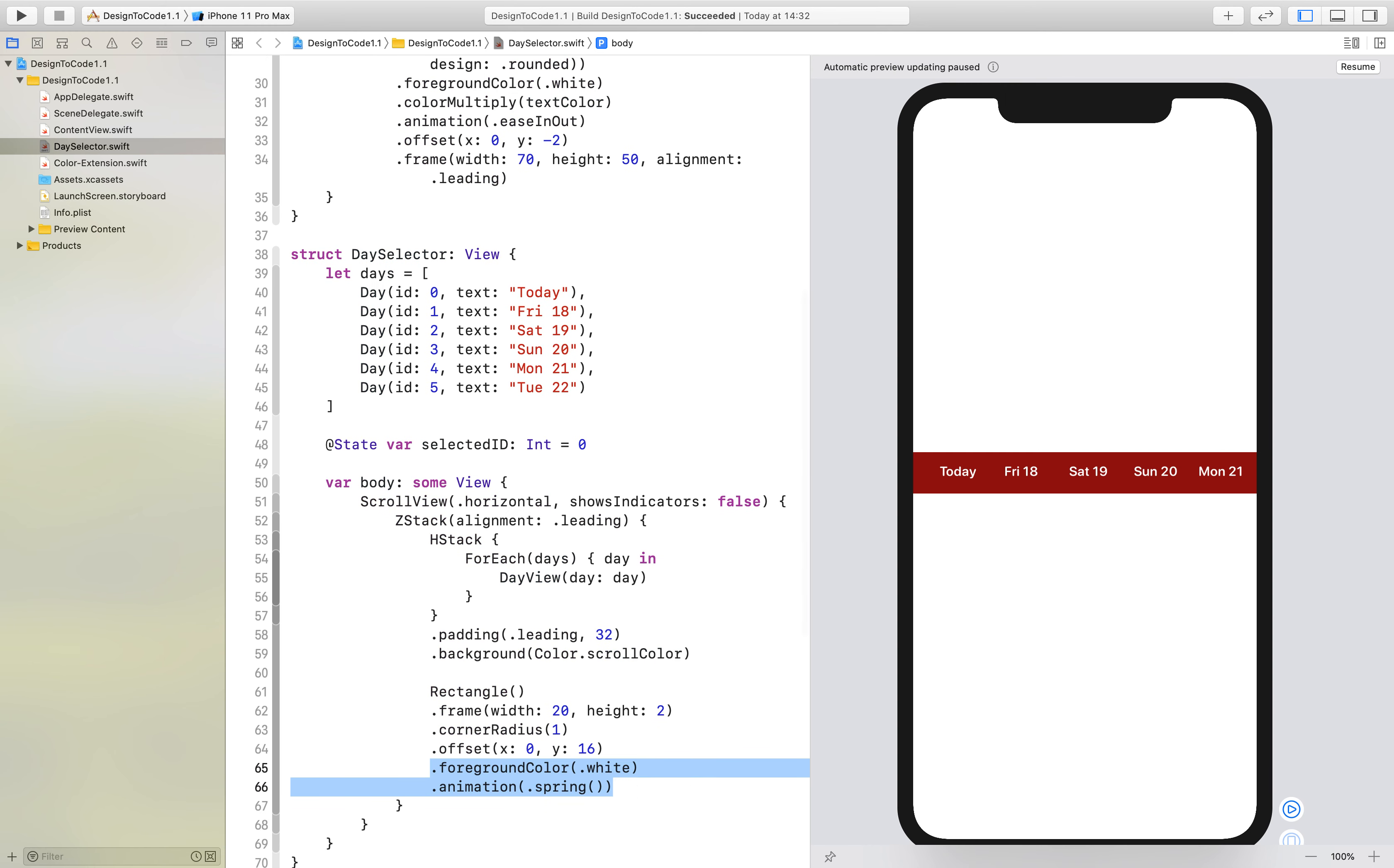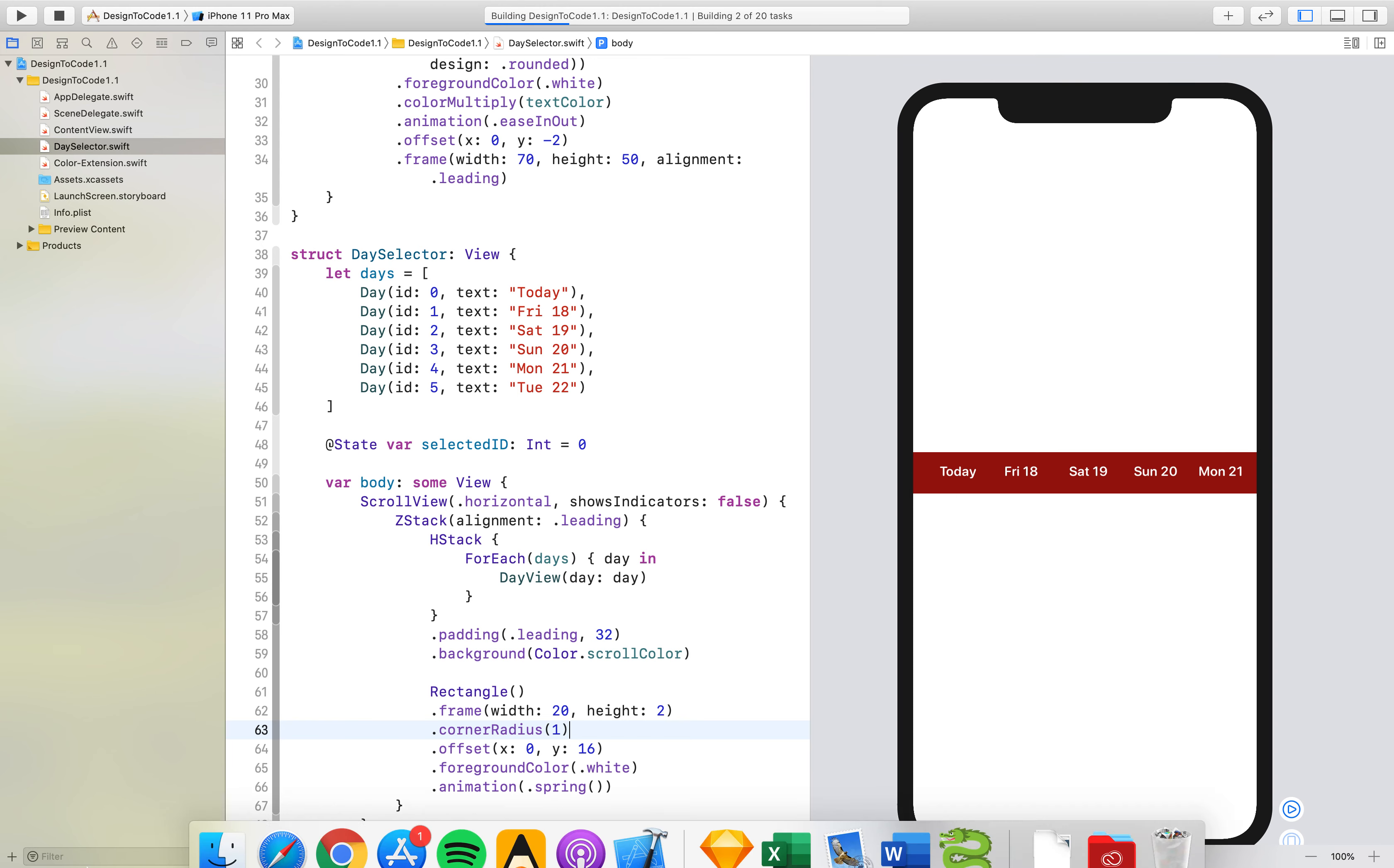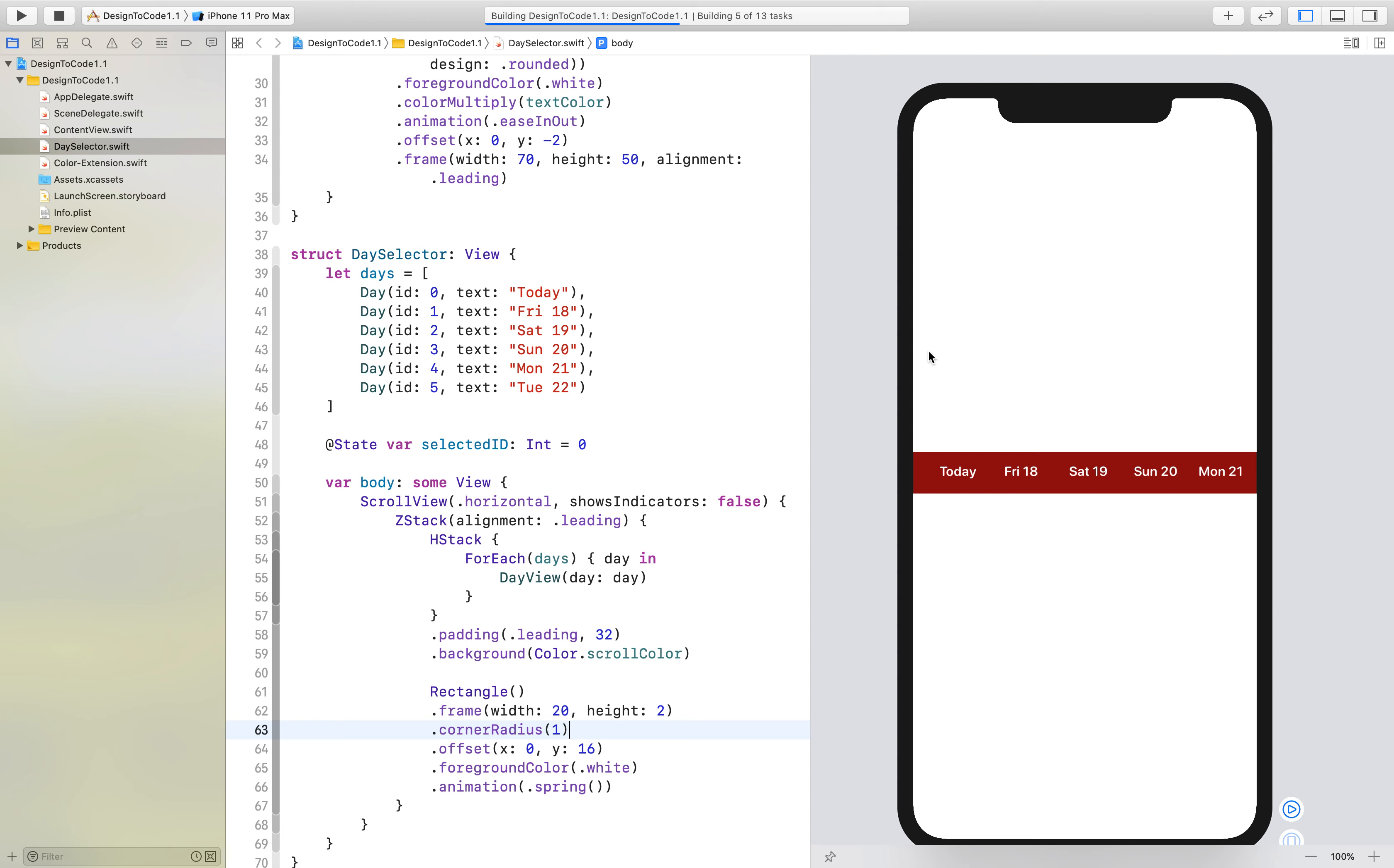This is basically the white rectangle that you saw in the design that is beneath the selected item. We should see it now.